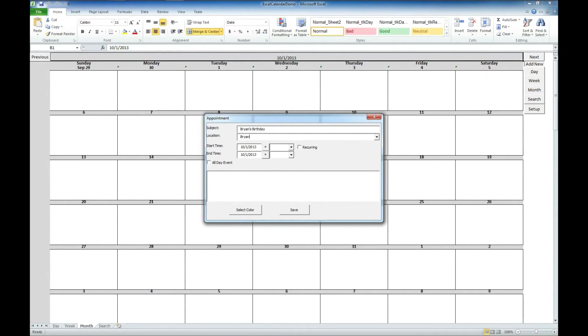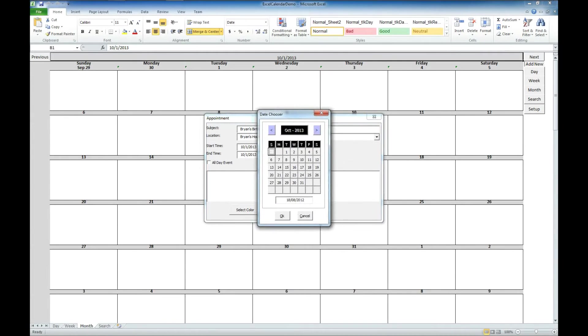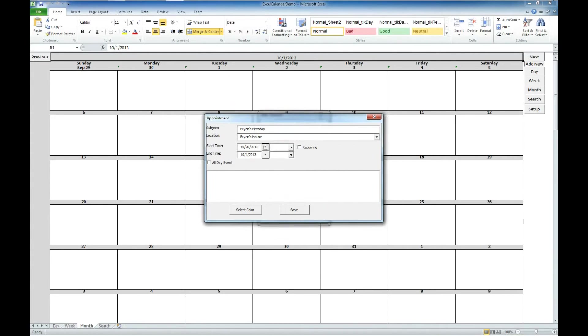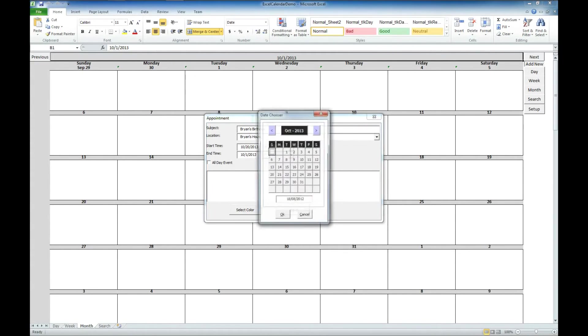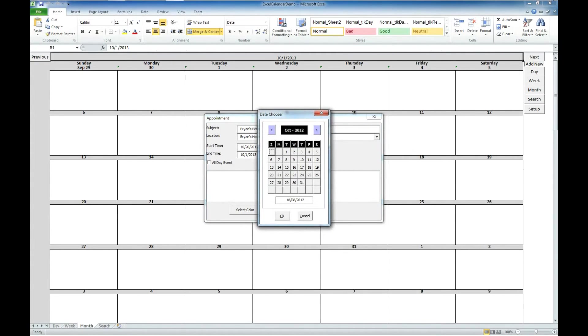And it will be at my house. And if we click here, we get a nice little calendar that we can pick from. And my birthday is on the 20th. So we'll go ahead and select that. It's going to end on the 20th as well.